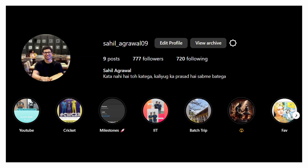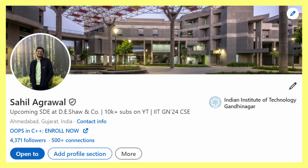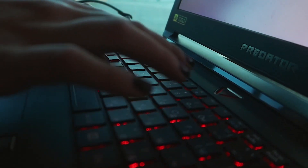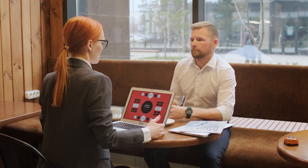You can also follow me on Instagram and LinkedIn. I regularly share updates and insightful information based on DSA preparation, interview preparation, software engineering, software jobs, and many more.